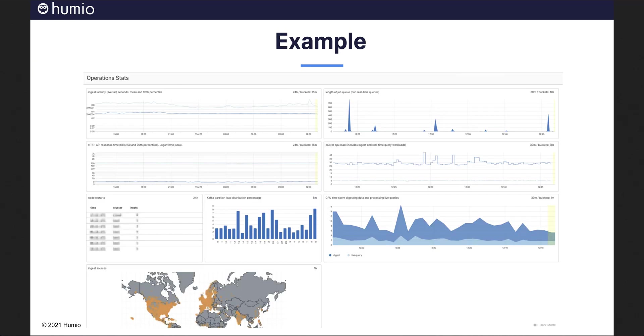At Humeo, we drink our own champagne. Here is an example of Humeo dashboards used to monitor Humeo.